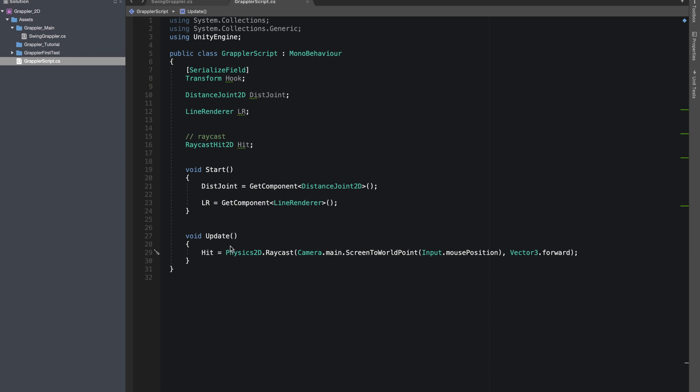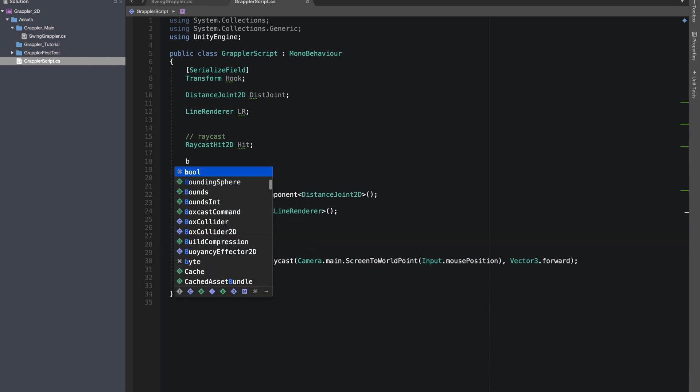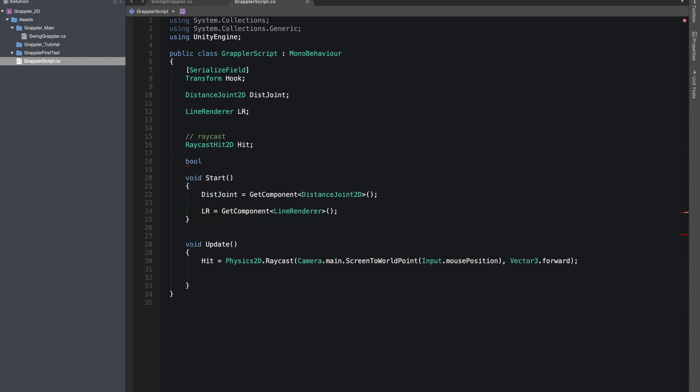I'll break it down. As it's a 2D scene, we're using Physics2D. Our origin is from our camera screen position to world position towards our mouse position. Our direction is Vector3.forward. Now I'll make a boolean to check if our grappler is active right now, and name it grappler status.